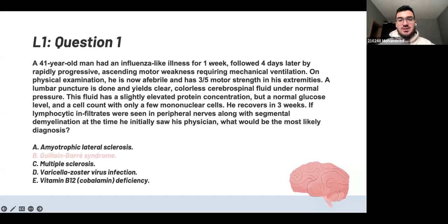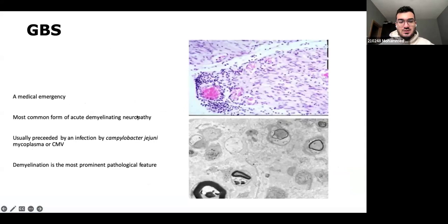The answer is Guillain-Barré syndrome. He has influenza-like symptoms for one week — so it's post-infectious — then ascending motor weakness, and he required mechanical ventilation. Those are three very important features of Guillain-Barré. It's a demyelinating neuropathy with segmental demyelination and lymphocytic infiltrates. It's often preceded by infection — specifically Campylobacter jejuni, Mycoplasma, or CMV — but Campylobacter is the most common.